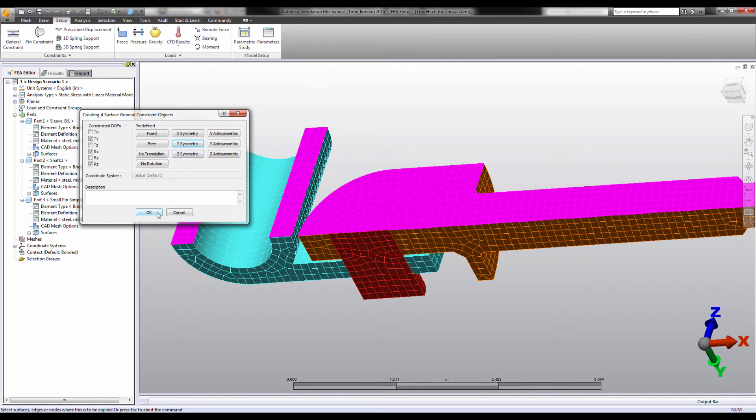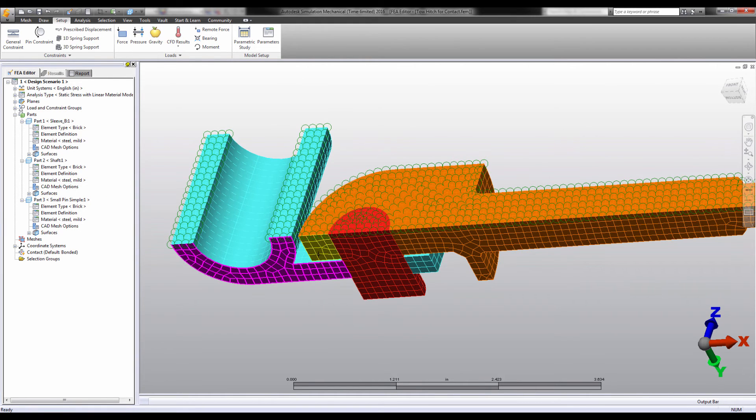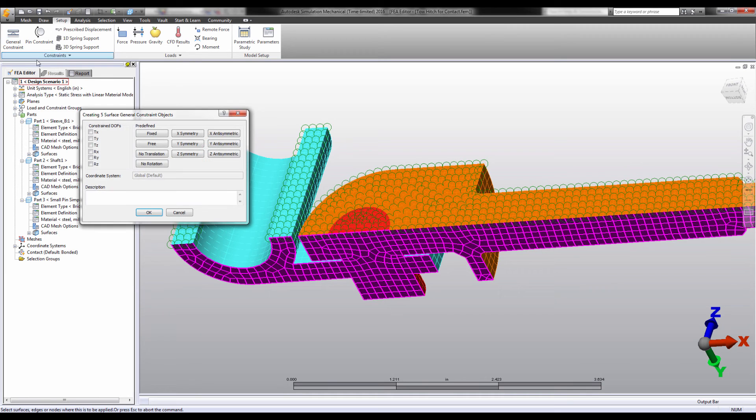See here how this symmetry boundary condition will prevent the pin from sliding out of the hole, as it cannot translate through the plane of symmetry, and it cannot spin, as it cannot rotate through the plane of symmetry.